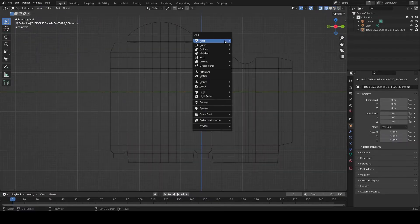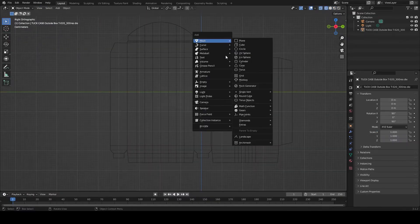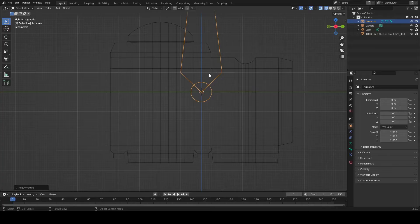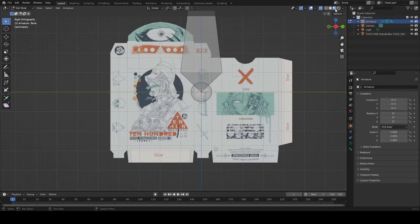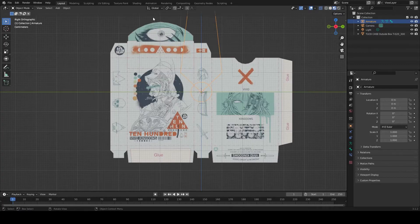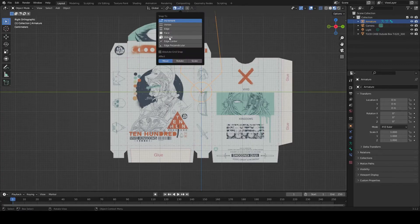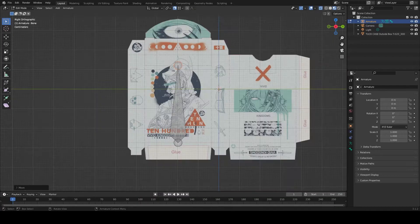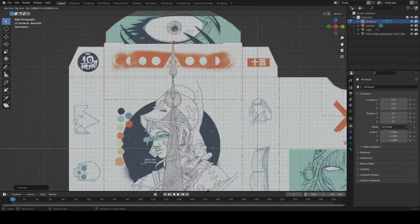Add an armature and place it at the center of the main panel. With snapping set to edge center or vertex, extrude bones along every panel in this fashion.